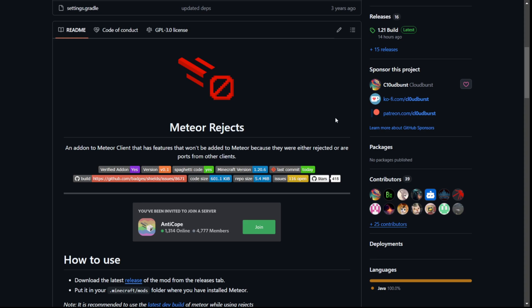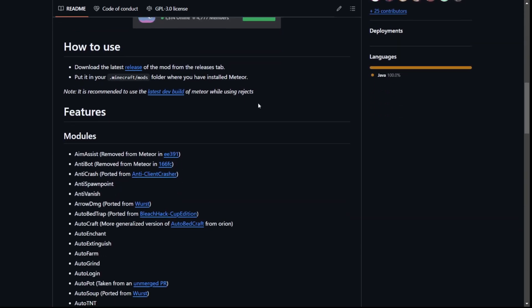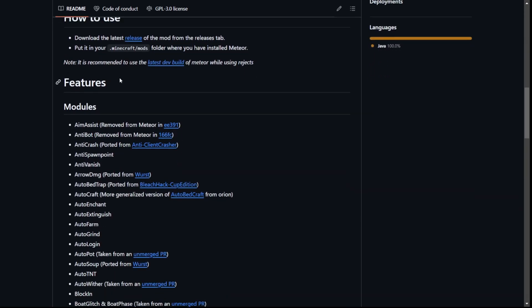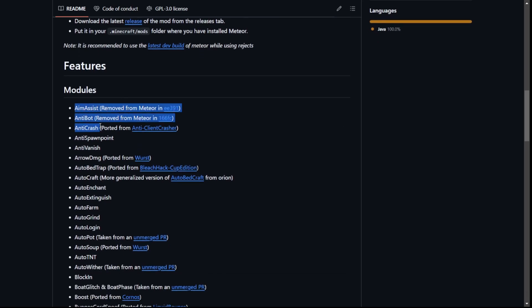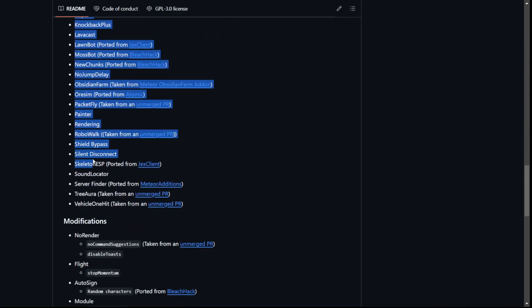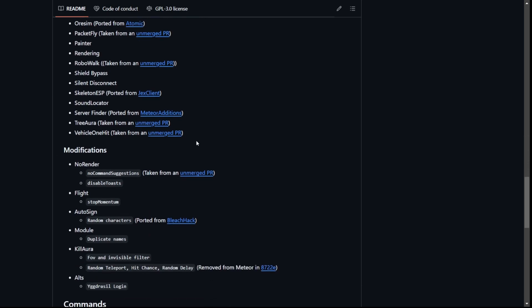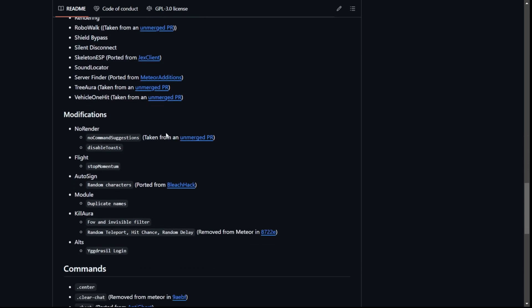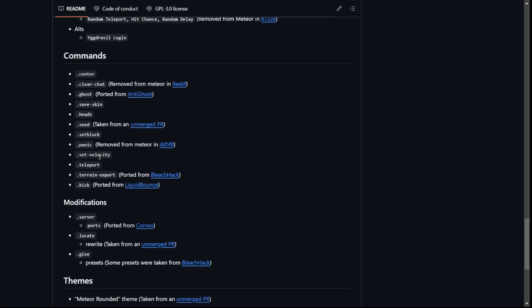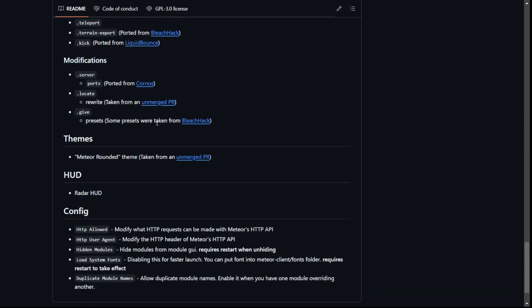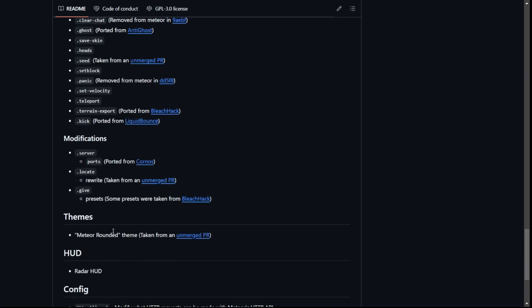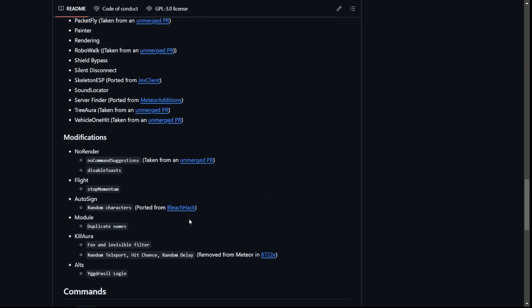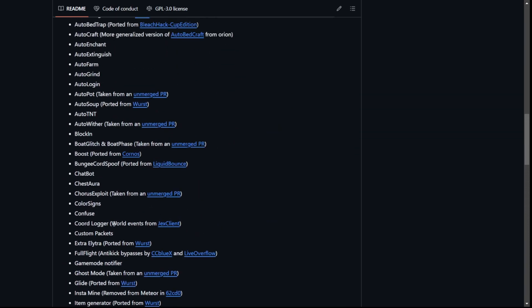So here on the Meteor Rejects page, I thought I might just quickly show you everything that this has. On the GitHub page is a list of all the modules. If you want to look at it in more depth, then you can go through the GitHub page which is linked. But here is basically everything that this added. There's a bunch of things that it modifies as well. As you can see, it is really a lot. A lot of these things are taken from other clients and merged into this add-on.